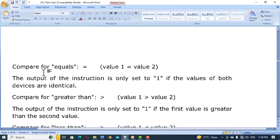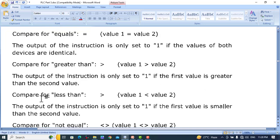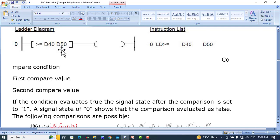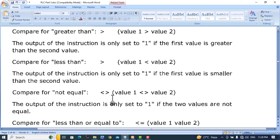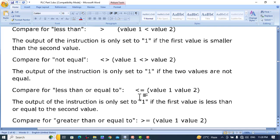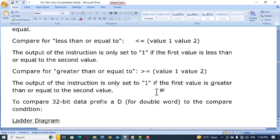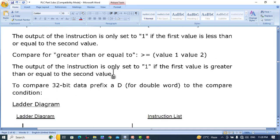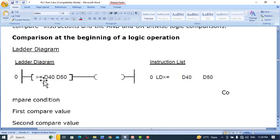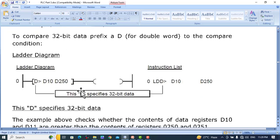We can use comparison operators individually: equal to, greater than, less than, not equal to, less-than-or-equal-to, and greater-than-or-equal-to. The first value is value one and the second is value two. For not equal to, both less-than and greater-than conditions are combined. These are 16-bit instructions; the output is set to one only if the comparison condition is met. To compare 32-bit values, add 'D' before the comparison operator — for example, D>=, D<, D>.